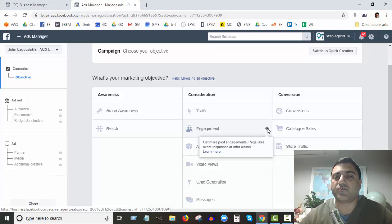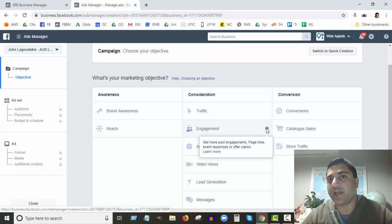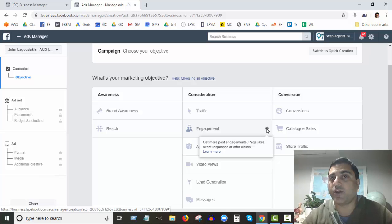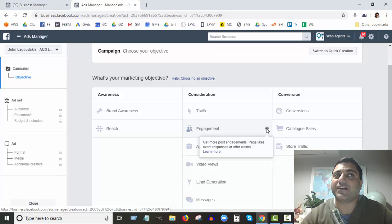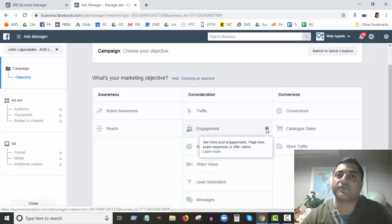Engagement is for getting more post engagement, page likes, event responses, or offer claims. If you want more followers on your Facebook page, this is the one to choose. It's also great if you've created an event on your Facebook page and want to promote it. For example, if you're a real estate agent with an open home, you can create an event and get people to opt in — Facebook will then remind them about the event as it approaches.